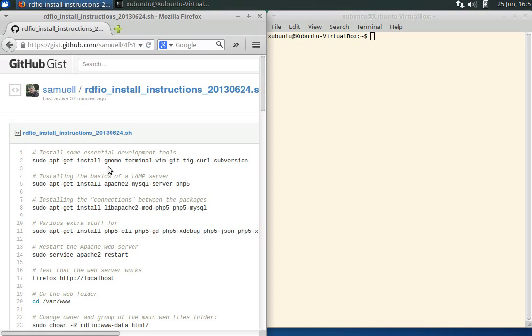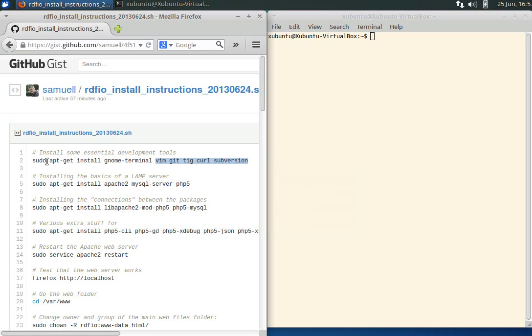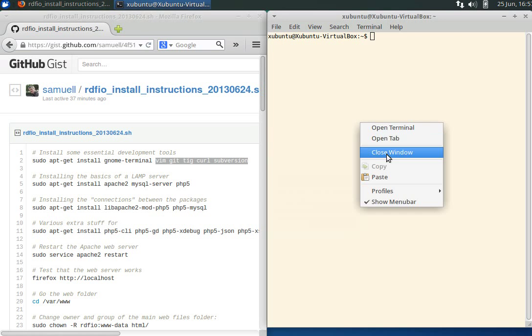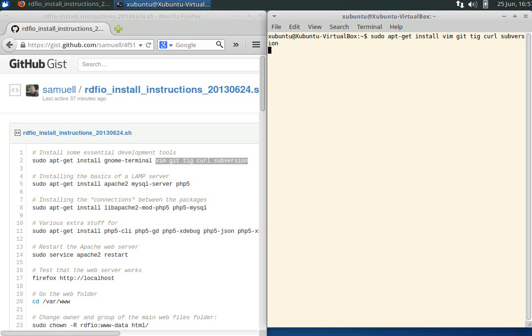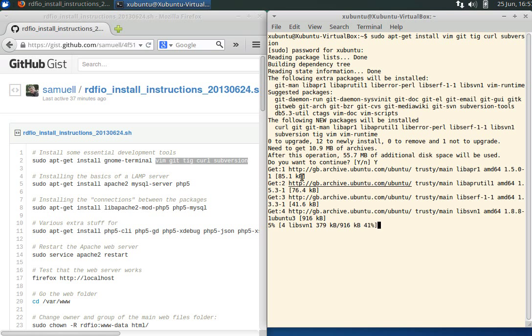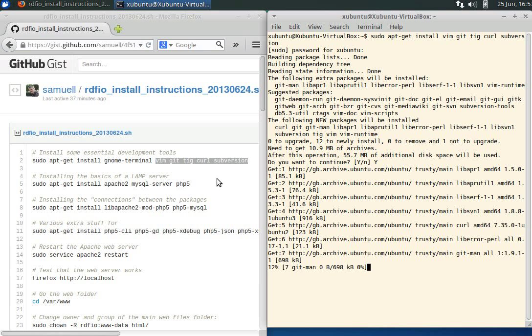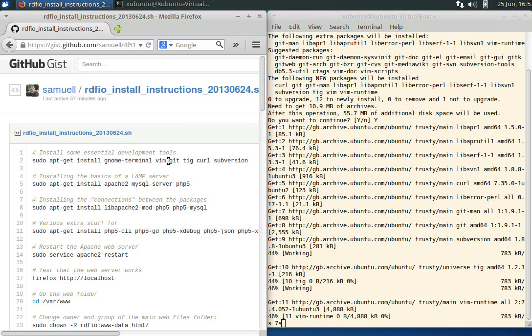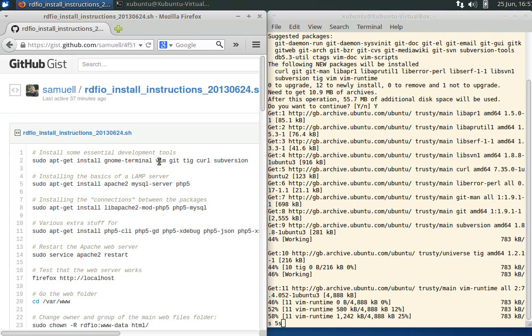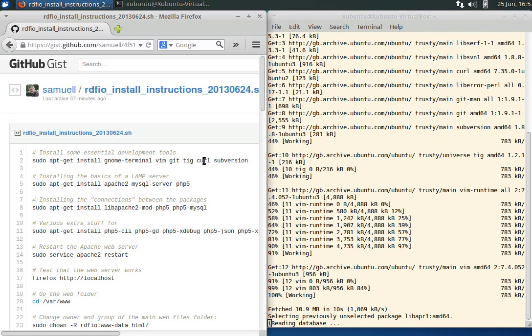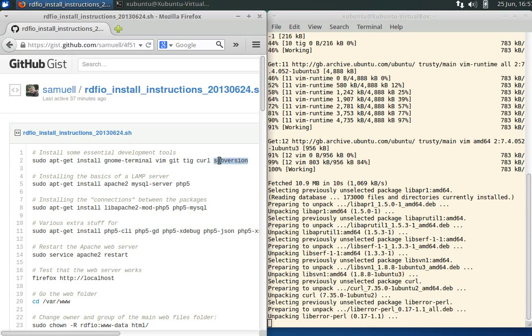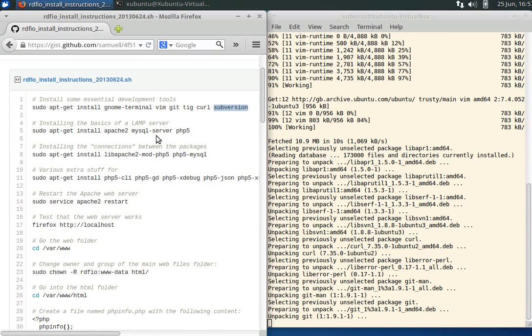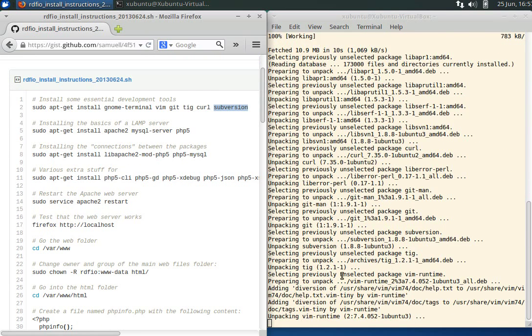The first thing is we'll install a few packages which might be nice. Gnome Terminal I have installed already, but that's about it. Let's sudo apt-get install. Git is the version control system, Vim is a text editor, C-URL is used for downloading stuff, and Subversion is another version control system.